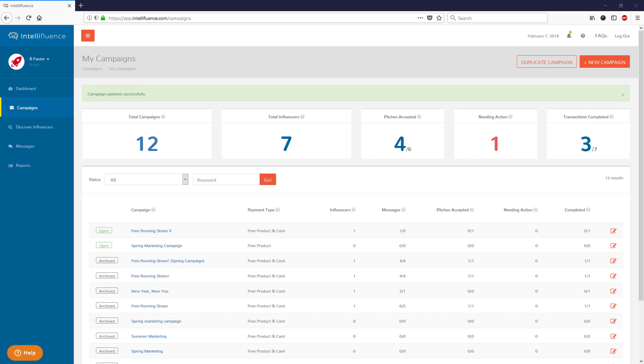Welcome to Intellifluence, an influencer marketing service you can actually afford. I'm going to quickly show you how to archive a campaign.